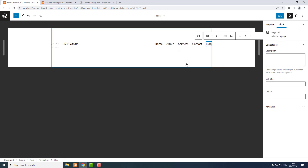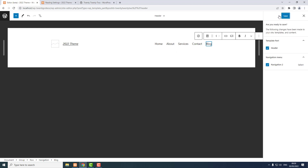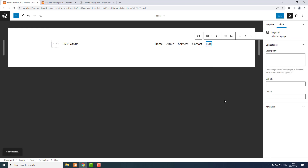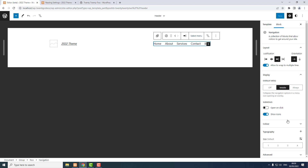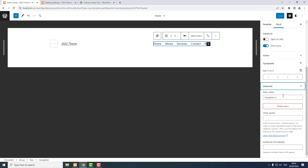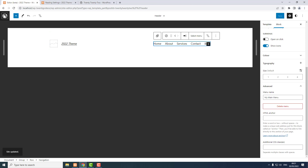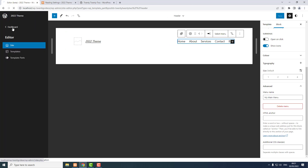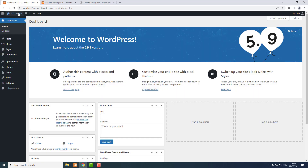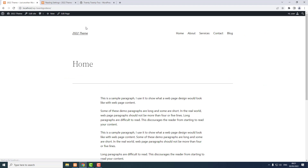I want to save and save again. Now I want to name this navigation bar. With the navigation block selected, scroll to the bottom, Advanced, and I can name the menu. I call it 'my main menu' — name it something you will remember because you'll need to use it later on. Click Save.